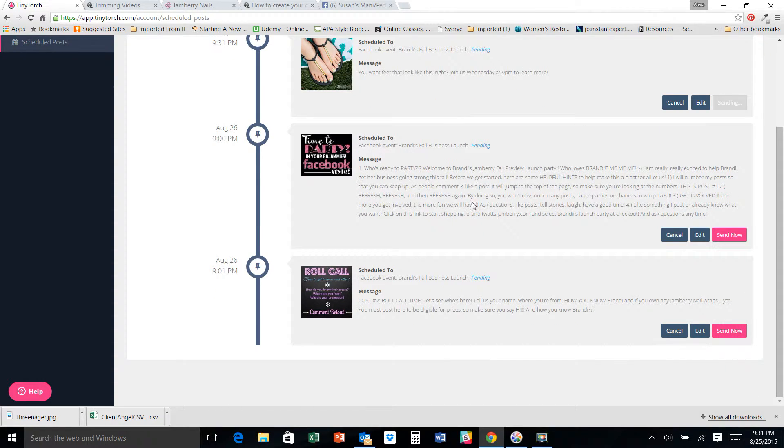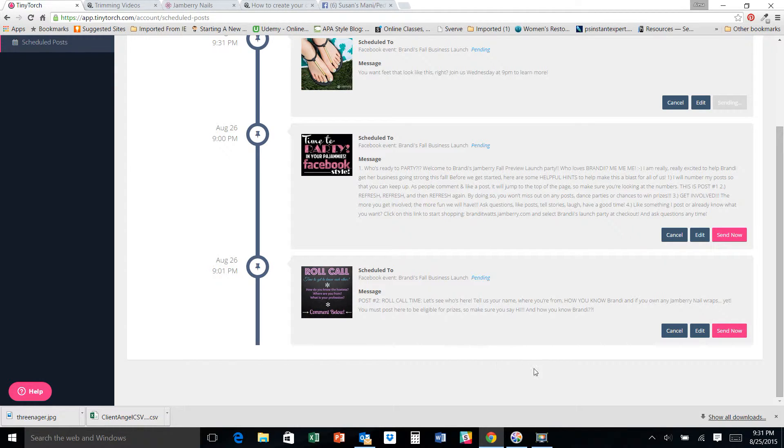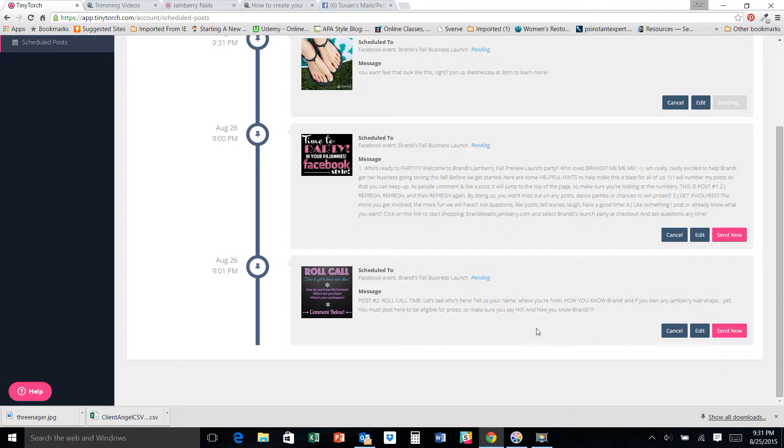I had already started doing some Facebook party messages for Brandy. Now I use the 30 minute Facebook party and originally I was doing 15 posts. And when Jodi and I did her party last week, we were like, oh my gosh, there is way too much stuff going on here.